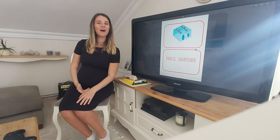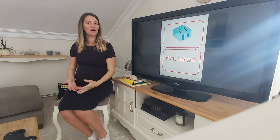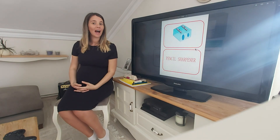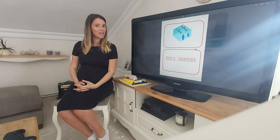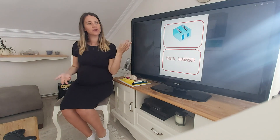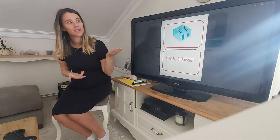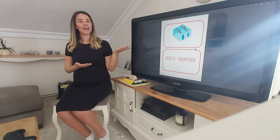Hi everyone, how are you? How is your week going? How is the weather today? Today it is sunny.